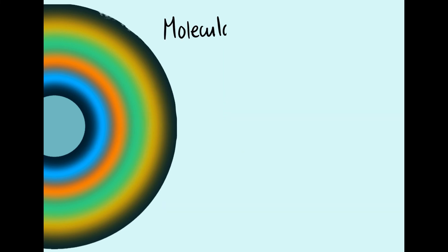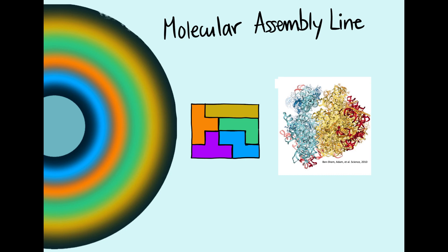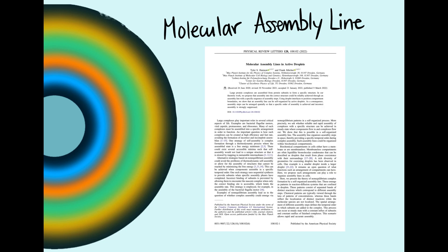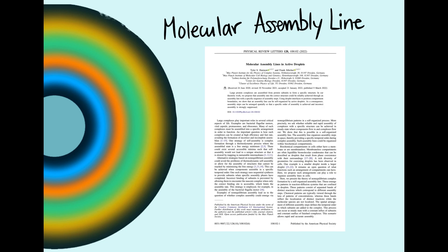The molecular assembly line could be an effective mechanism to reliably build large complexes of proteins. Thanks for watching, and check out our recent paper at PRL for more info.